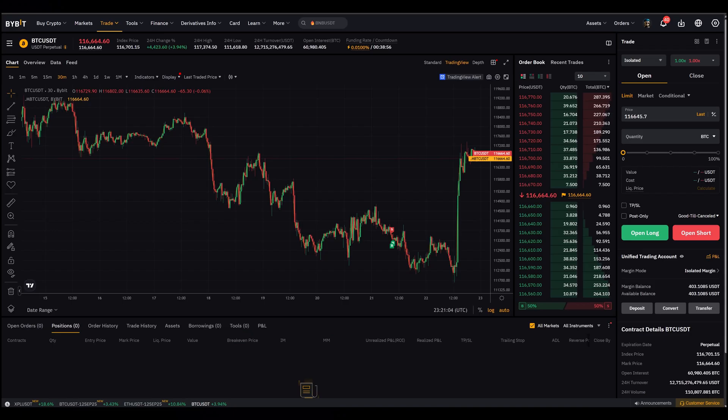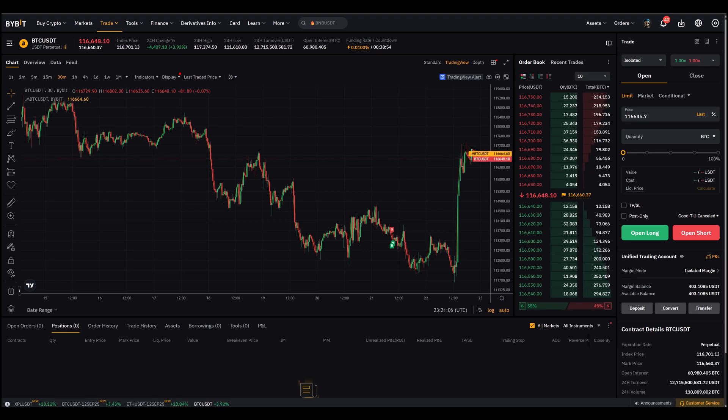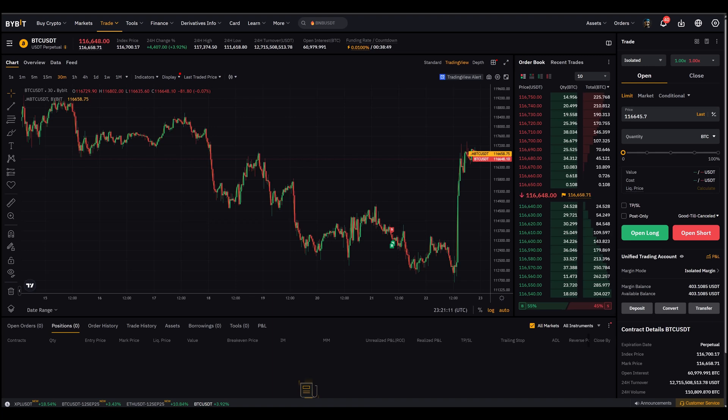Hello and welcome to another video. In today's video I will show you how to place market orders and limit orders on Bybit futures.